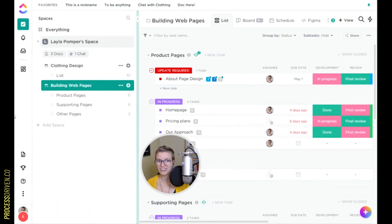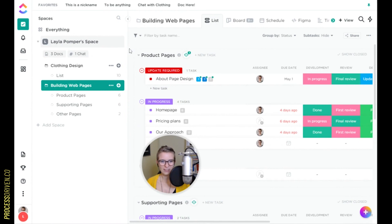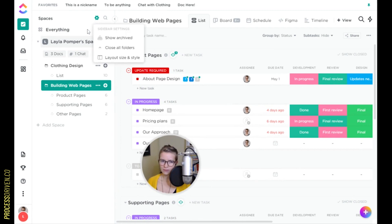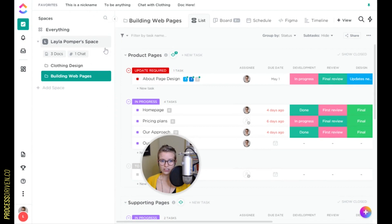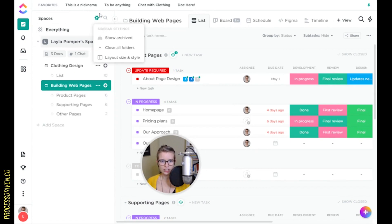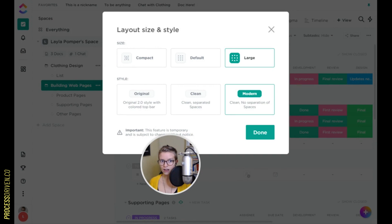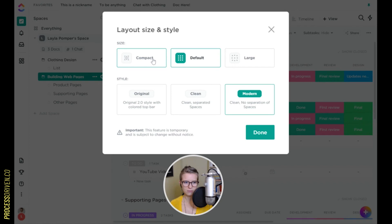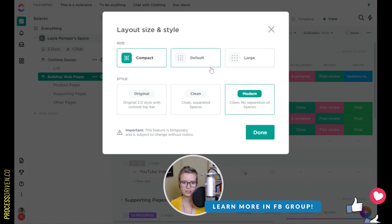You can also resize the sidebar, which is something you might not have played with yet. If it goes too small it just gives up on you. You can resize it to make sure everything fits on one line. And while we're here, you can click on sidebar settings — something not many people start playing with. Sidebar settings allows you to close or expand all folders, show archived items, and most importantly, change the actual size and style of both the sidebar and everything in your ClickUp.